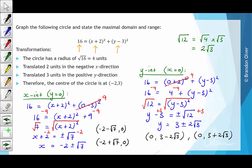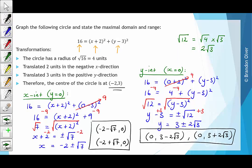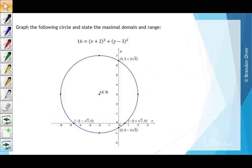On that slide, we've understood where the center of the circle is — the center is at minus 2, 3. We've found both x intercepts and both y intercepts. All we need to do now is graph the circle with that information and plot those points. On this slide, we've got the circle all graphed with all the x and y intercepts plotted.